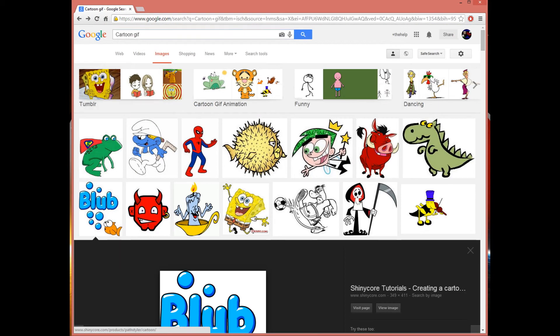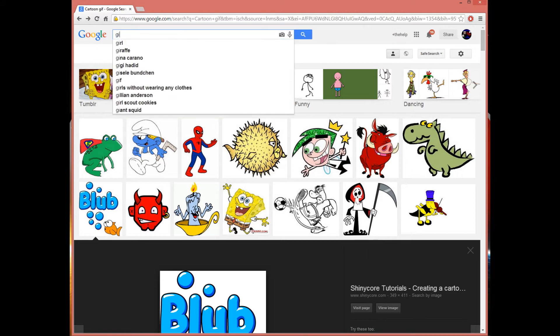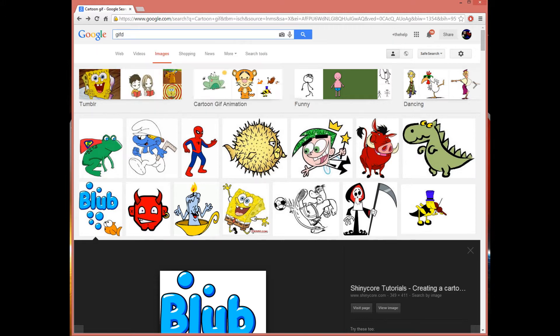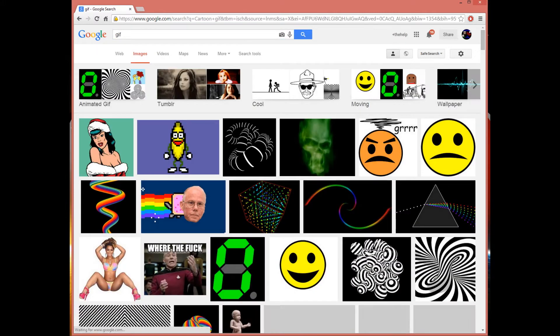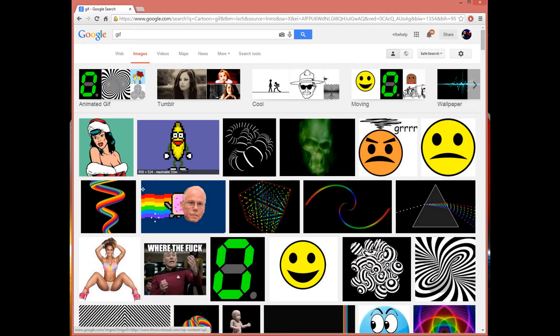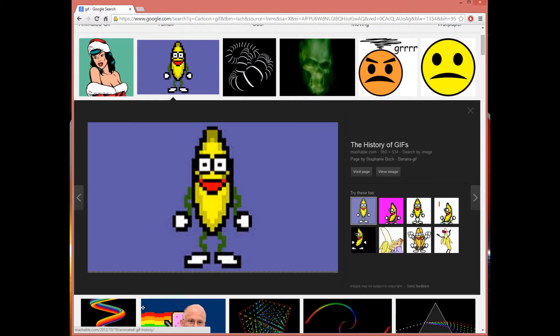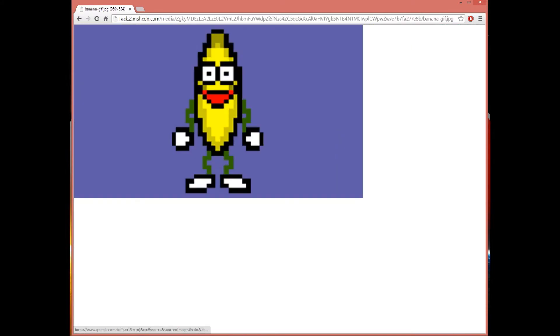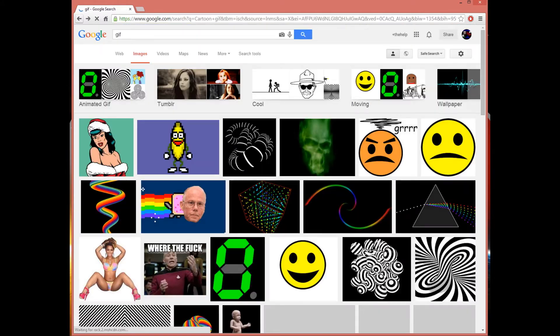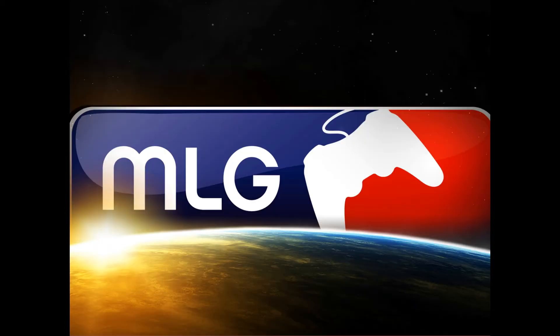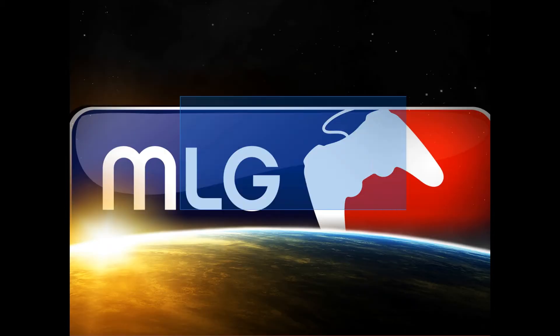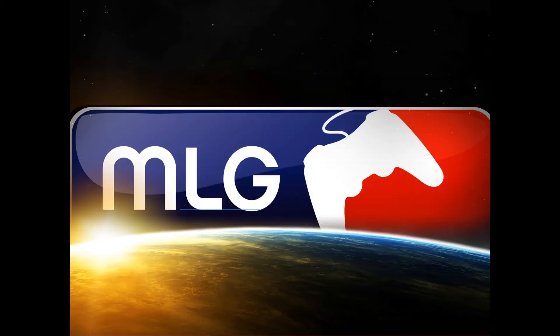Whatever, find a gif and put it on your desktop. Now what you're going to do is it has to be a dot gif.